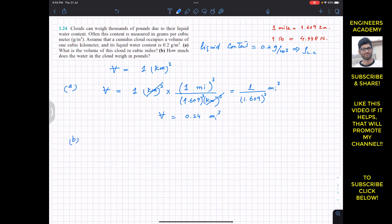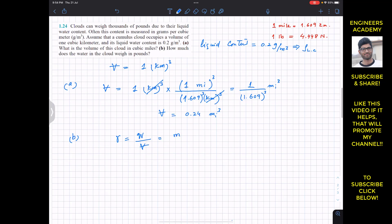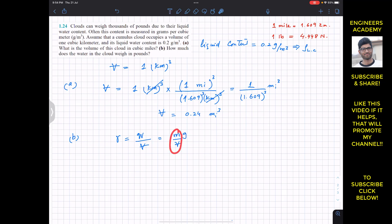For part b, we need to find the weight of the liquid content in pounds. We know that specific weight equals the weight of the given liquid divided by the volume. Weight equals m times g, so this becomes m times g divided by volume. Since mass divided by volume is density, we can write that specific weight equals density times g.